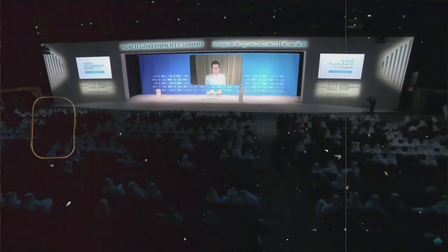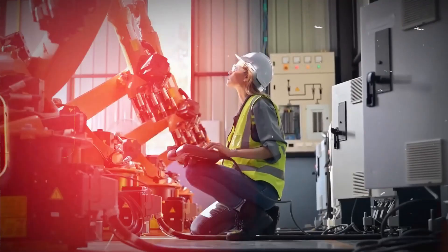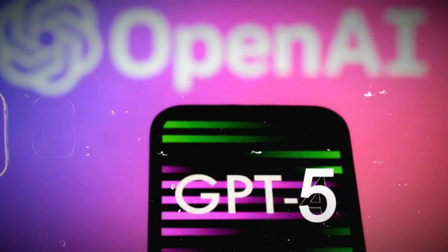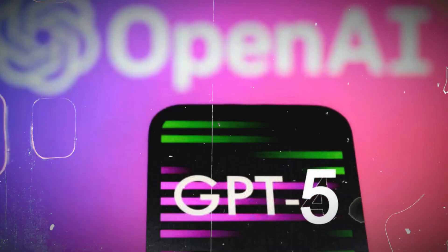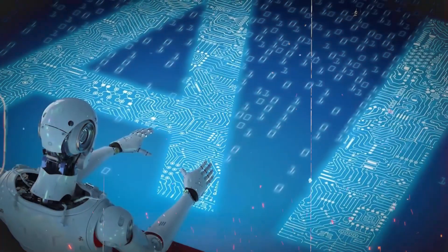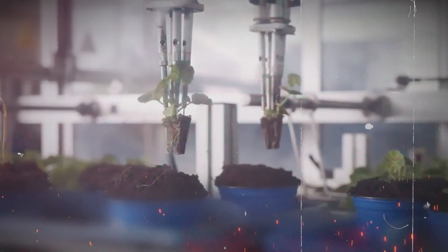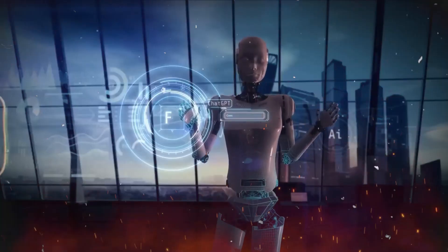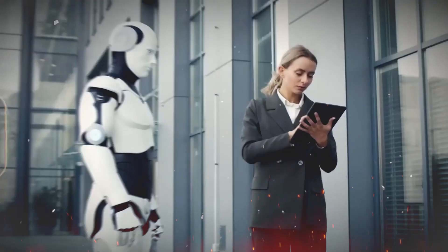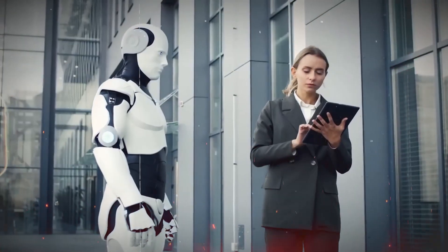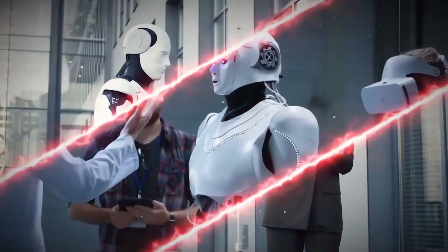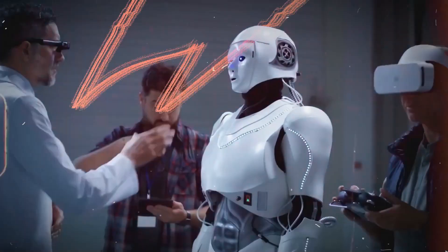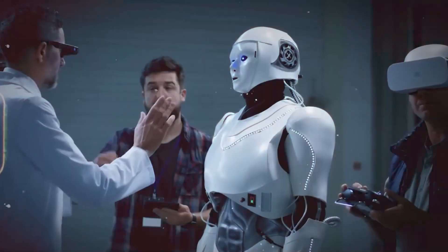So, Sam Altman's discourse at WGS 2024 wasn't just another tech talk, it was a roadmap for the future of AI. From the leap to GPT-5's enhanced intelligence to the ethical considerations of deploying AGI and the pivotal role of open-source development, Altman's insights paint a picture of a future where AI is not just a tool but a transformative force in society.